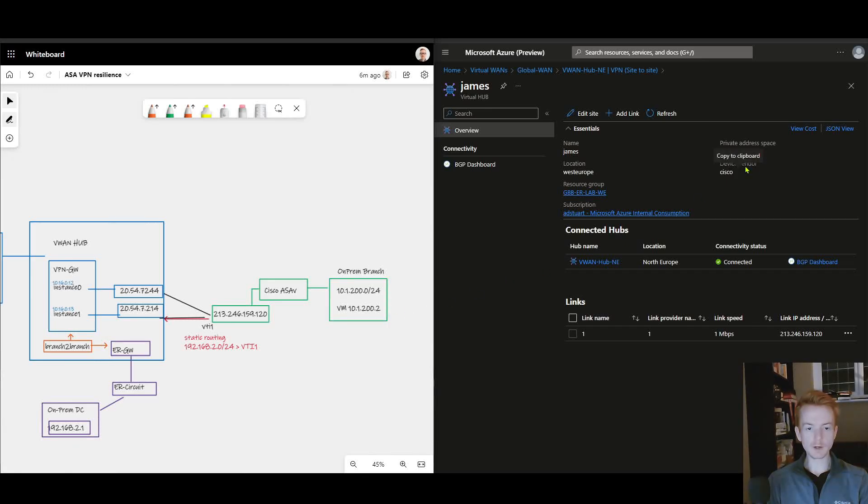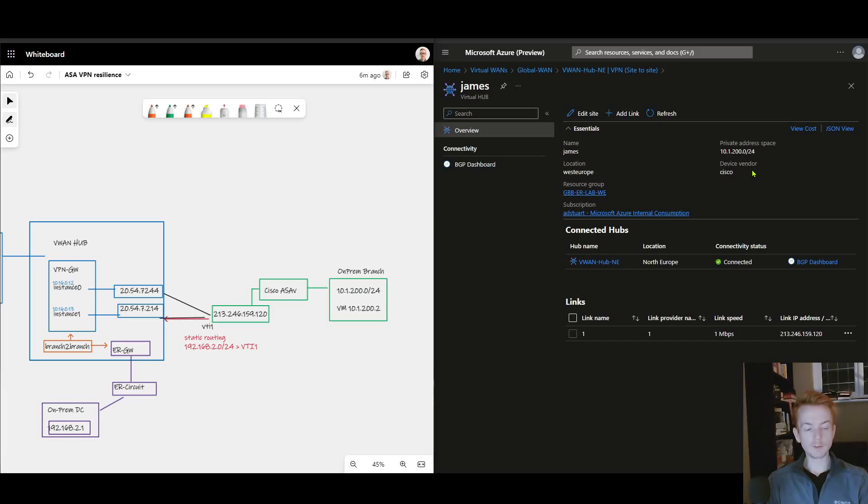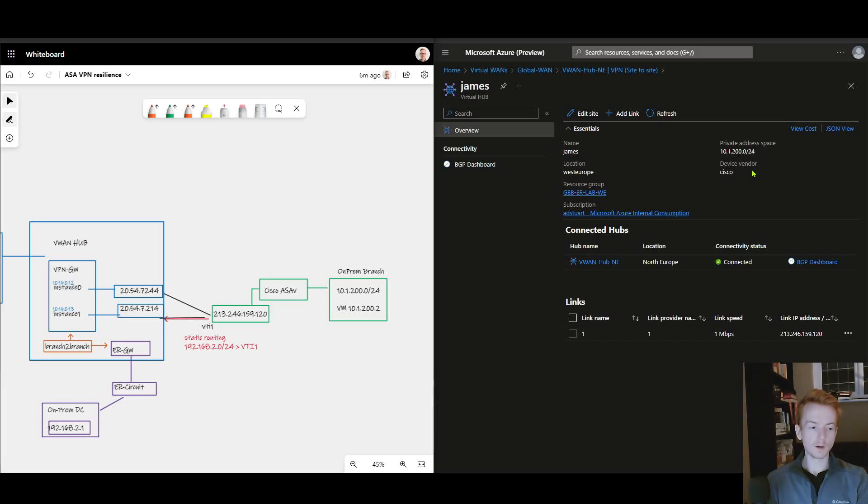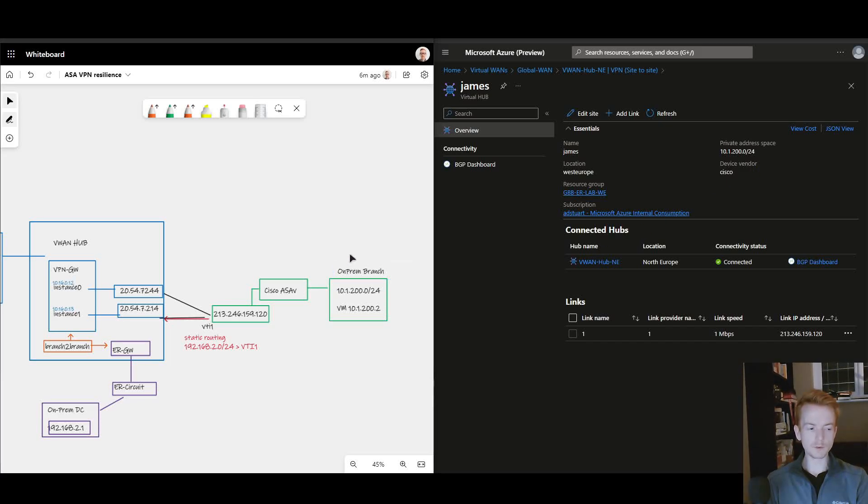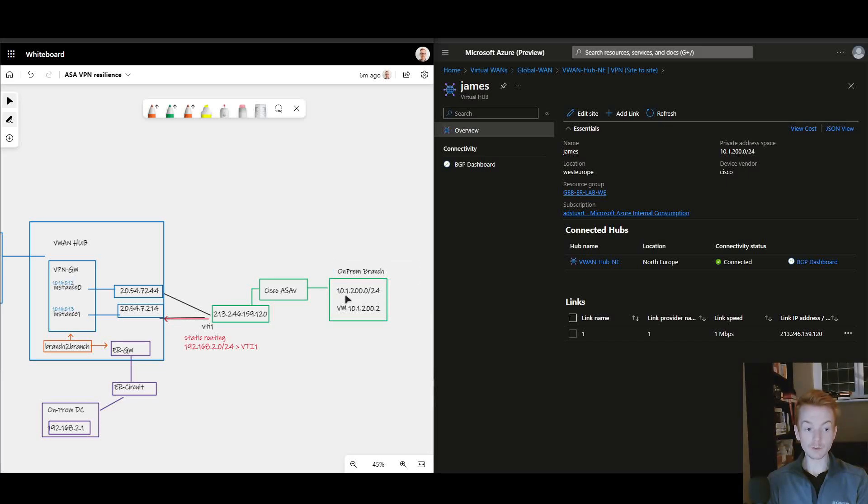I've referenced the on-prem address space of 10.1.200 and if you've worked with Azure VPN gateways that will tell you something, which is I am using static routing here. I'm not using BGP. That's another thing I want to call out in this video is that even though I'm not running BGP across IPsec to my VPN connected branch, I can still benefit from this transit routing.